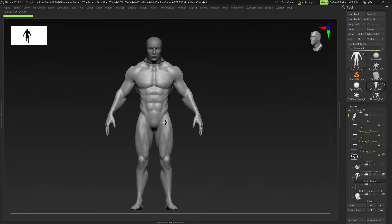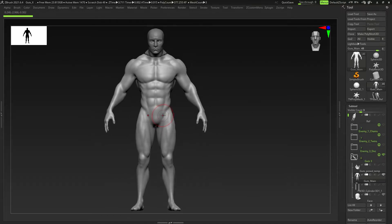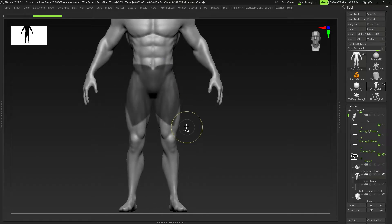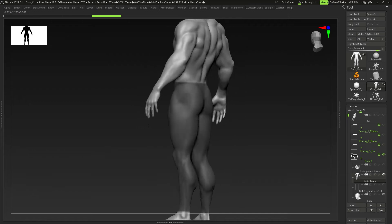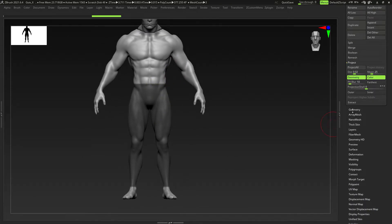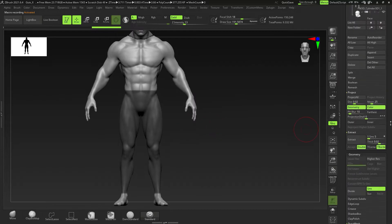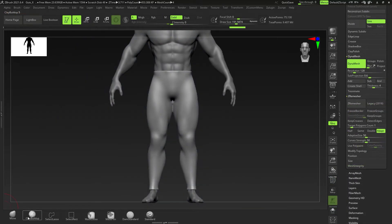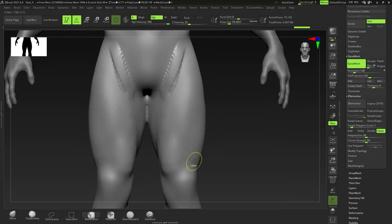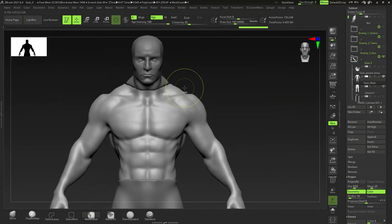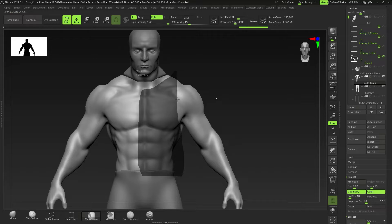That's one way to use macros — startup macros. Another more frequently used approach is recording a repetitive workflow. For example, to clothe a character, you mask an area for pants, make sure you have the correct selection, go to Subtool and extract it, then ZRemesh it. Doing this for pants, shirt, jacket, and each clothing piece is time-consuming and monotonous, so instead you can mask an area and then record a macro for the rest.